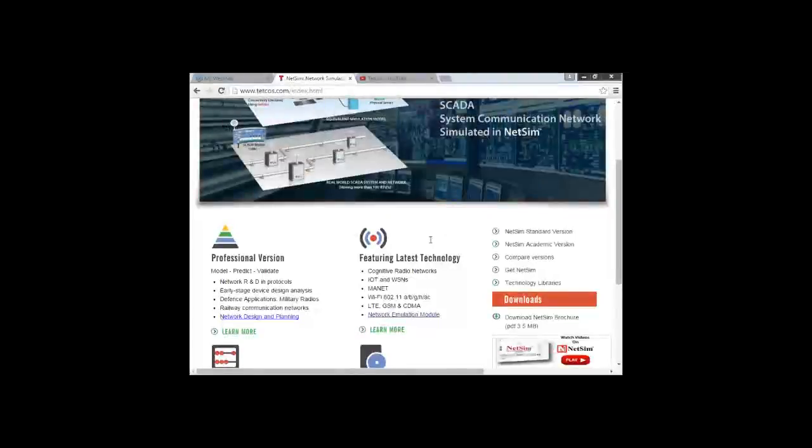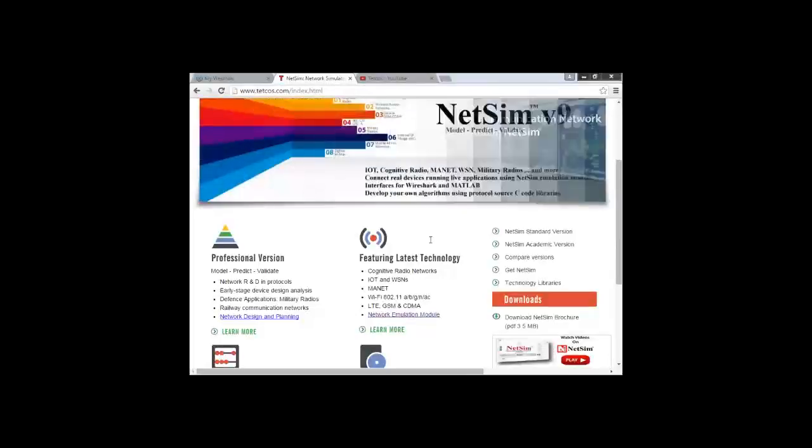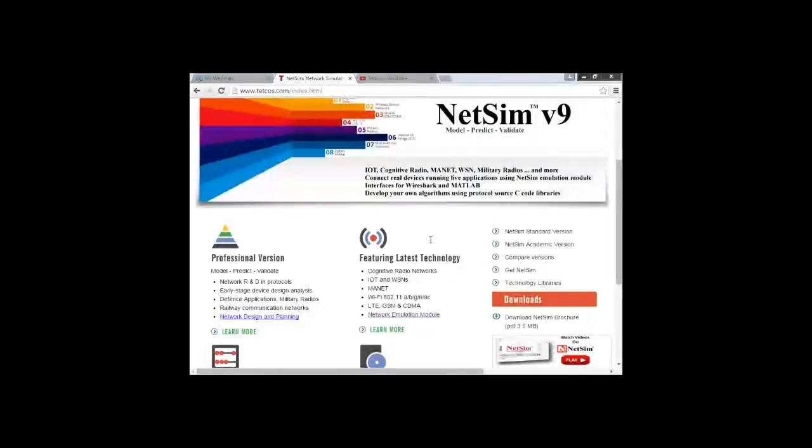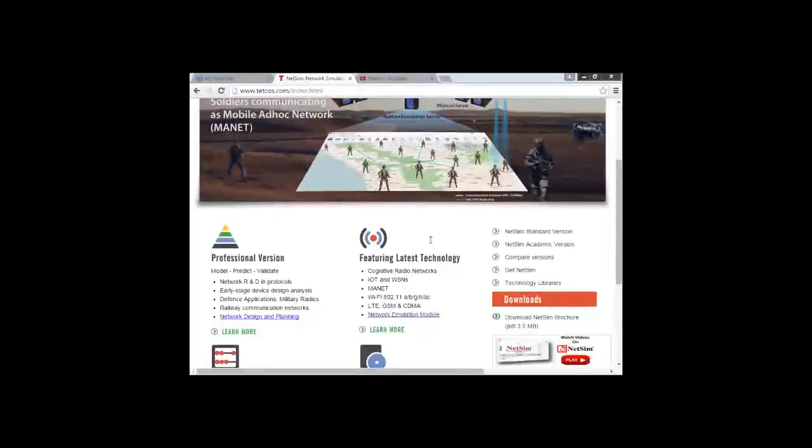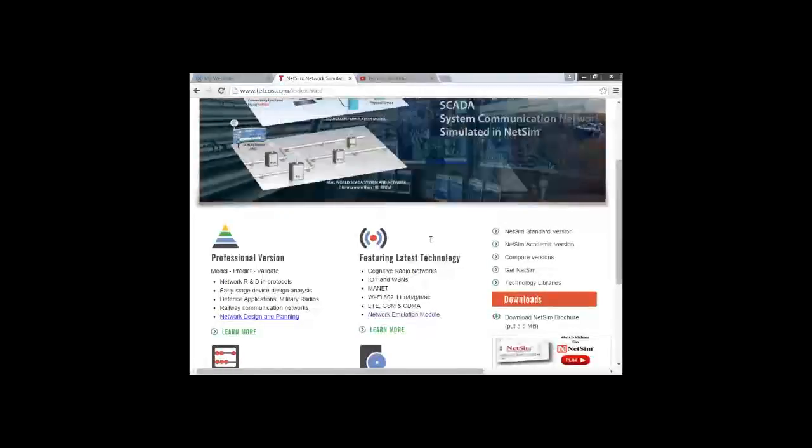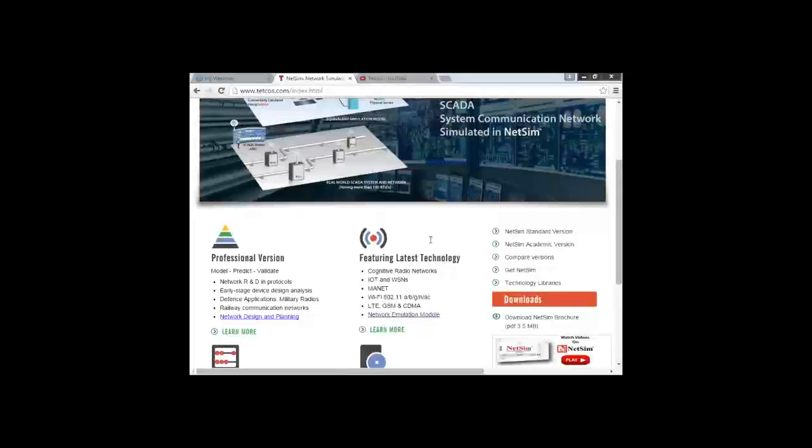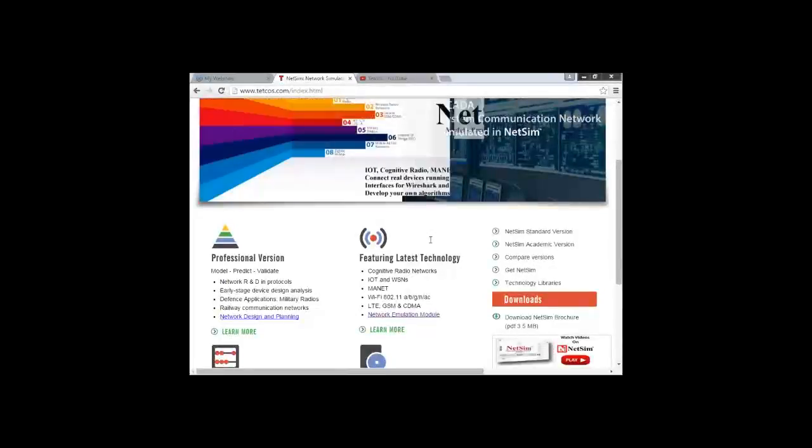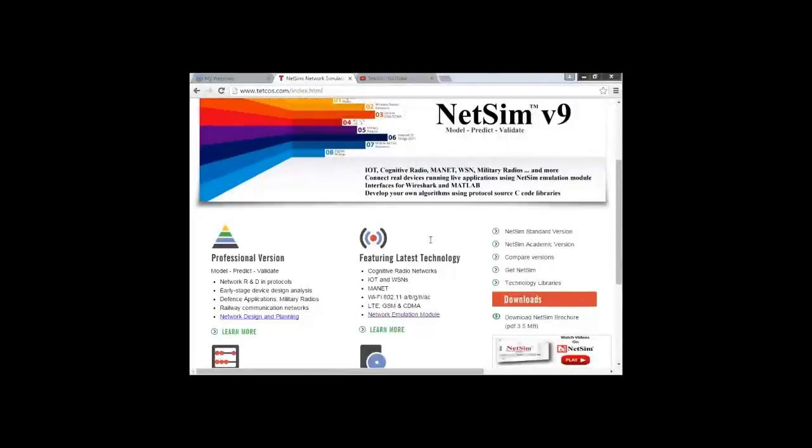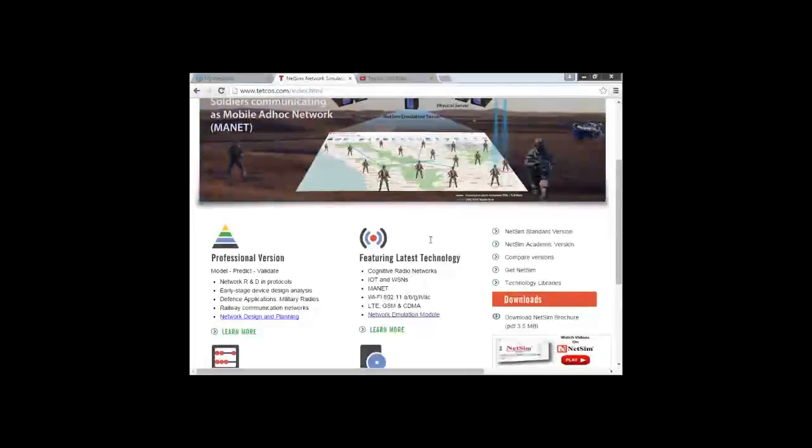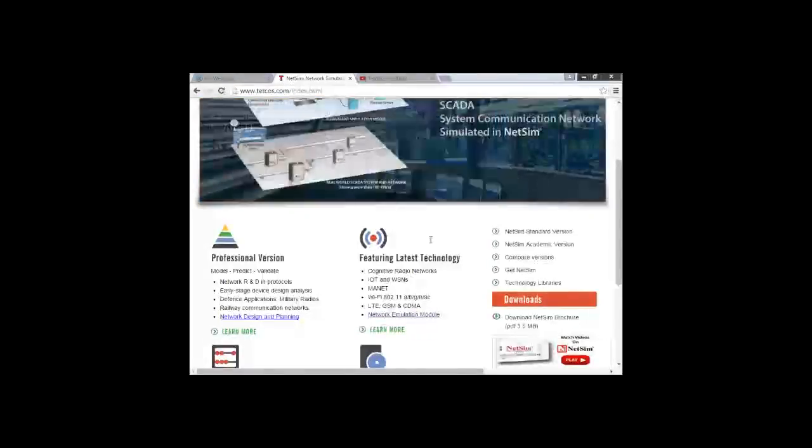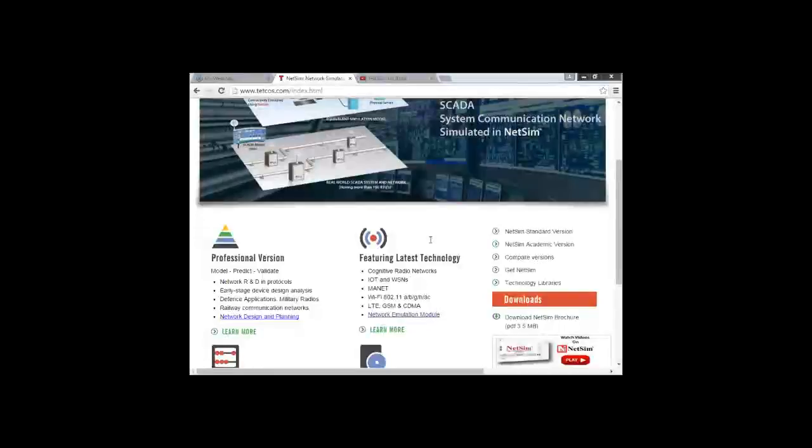Yes ma'am, we can share this presentation with you also, it is not an issue. Yes Sachin sir, you can use it for cross-layer designing also. This we will be showing you during the wireless sensor network webinar, where LEACH protocol is actually a cross-layer protocol and has been implemented in NetSim.